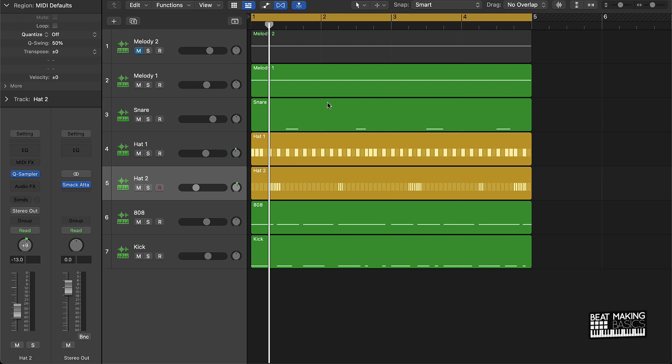This is the beat that I have here and I'm going to put this plugin on a few of the different instruments just to show you drastically how it can improve your 808s, even sometimes your melodies and stuff like that. But let's just check out this beat.